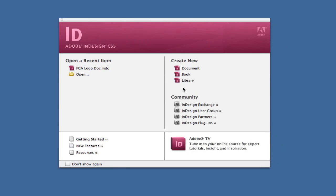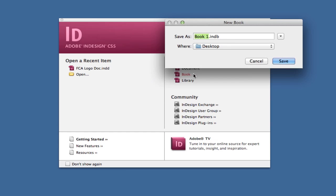If you want to create a book, click on book here, tell it where to save, and title your book. It's automatically saved as 'book one.' This is like a book of projects you're doing within InDesign.